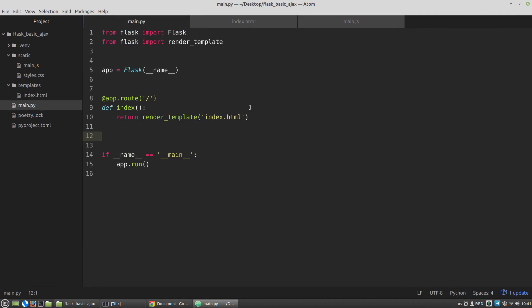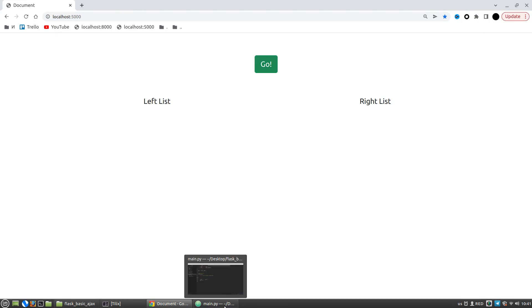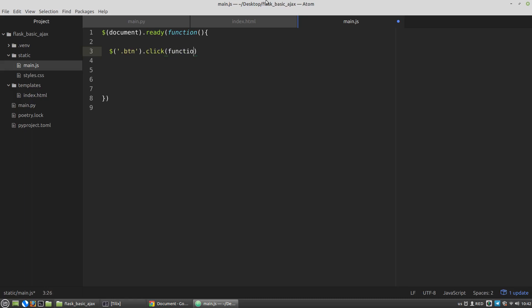Now let's say that the AJAX request should be sent to the server when a user clicks the green button. So let's describe it in the main.js file. First of all I want to wait until the page will be ready, then set the click handler to the button. Let's identify the button element by its CSS class. Then I'm calling the AJAX function that gets a dictionary as an argument.